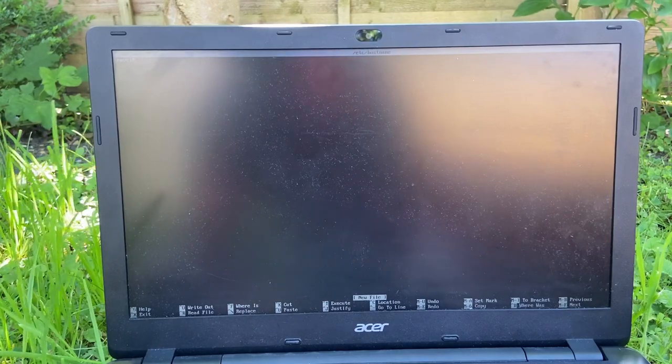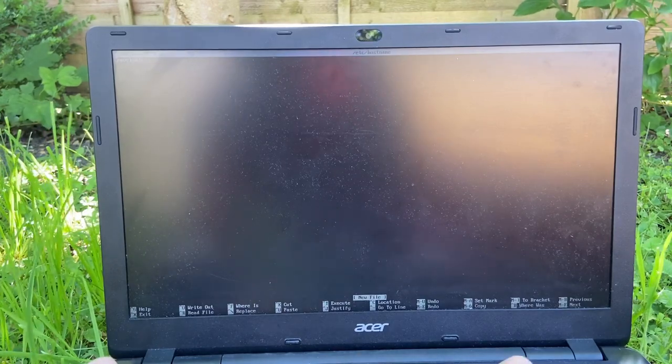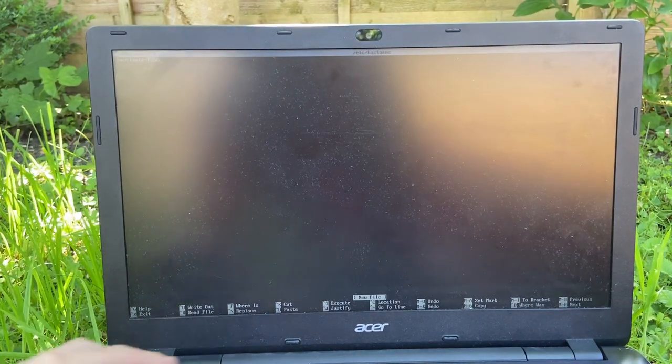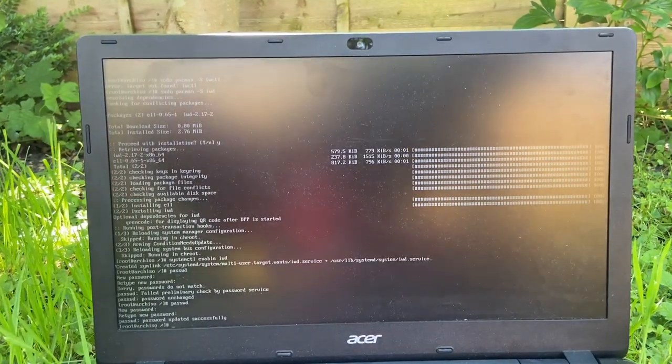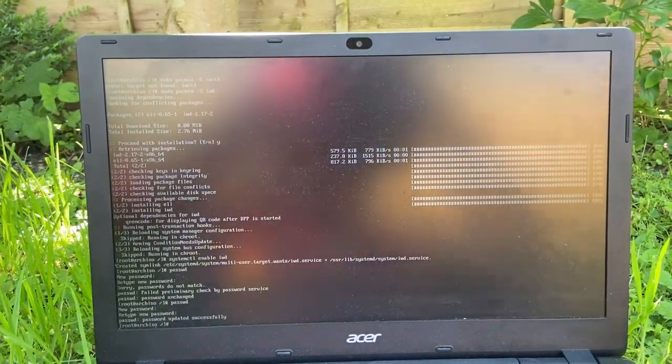Now, nano /etc/hostname. TravelMate P256. Yup. Password updated successfully.